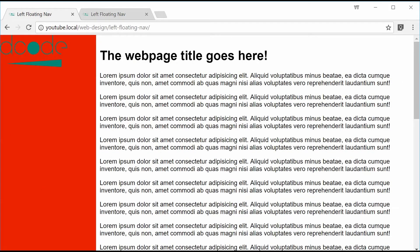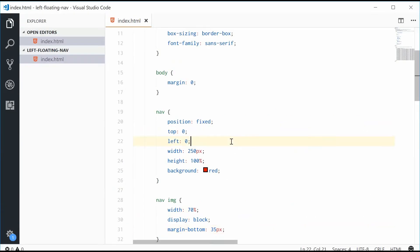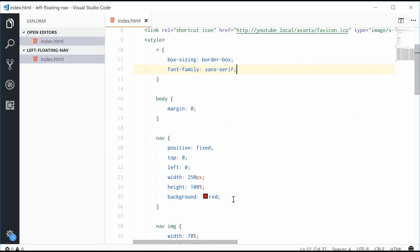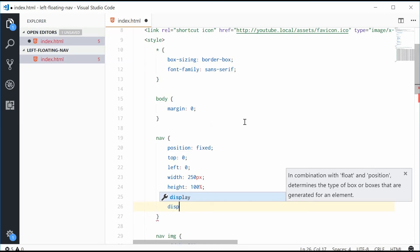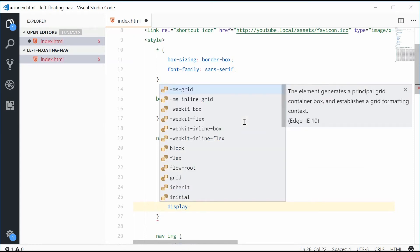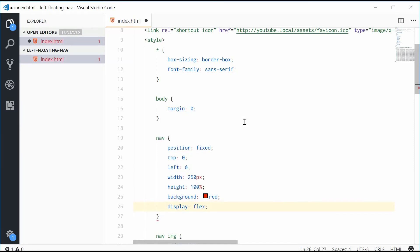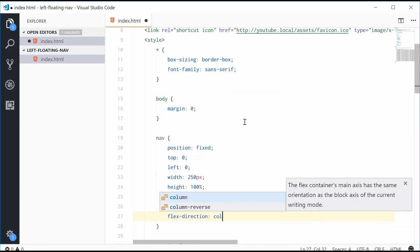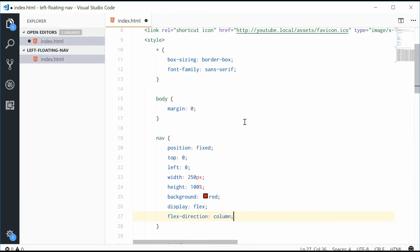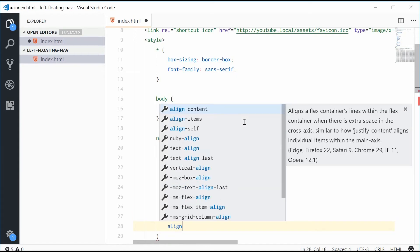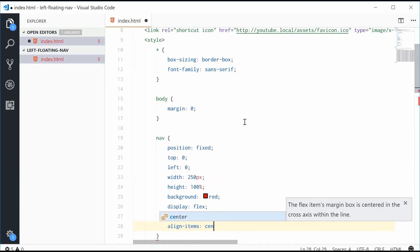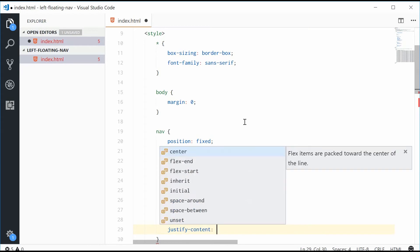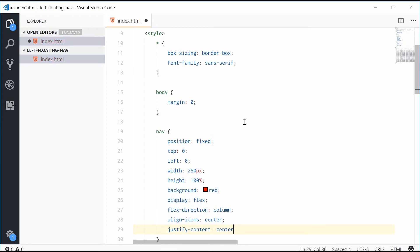We can start by adding a display property to the navigation bar. Let's display it as a flexbox. Now we can give it a flex direction of column. That way everything's going to be stacked horizontally, not vertically. Let's align the items to center and justify the content to the center as well.